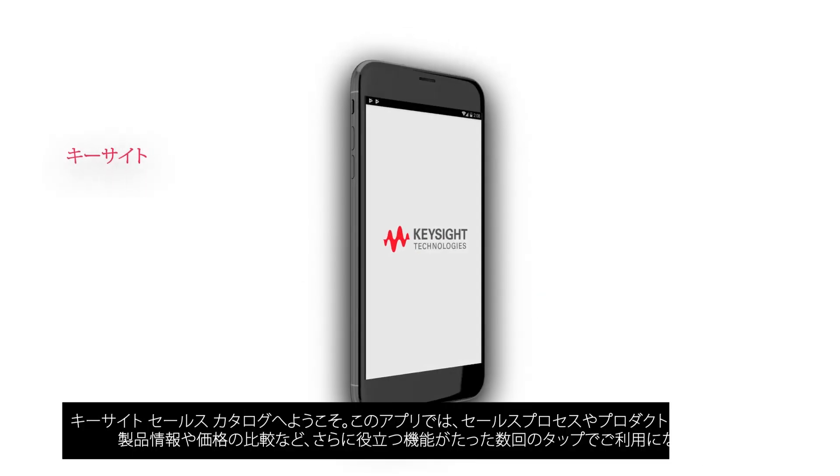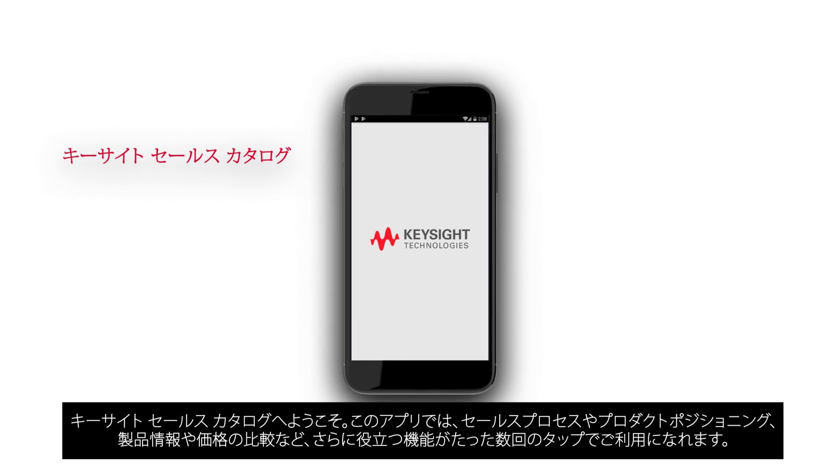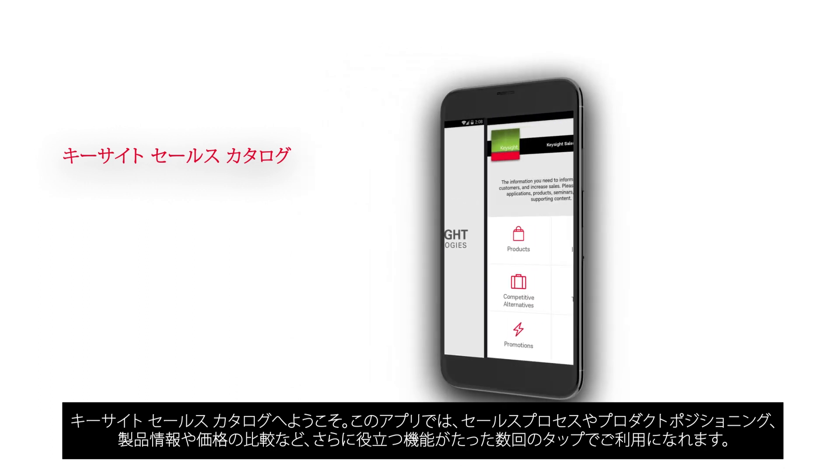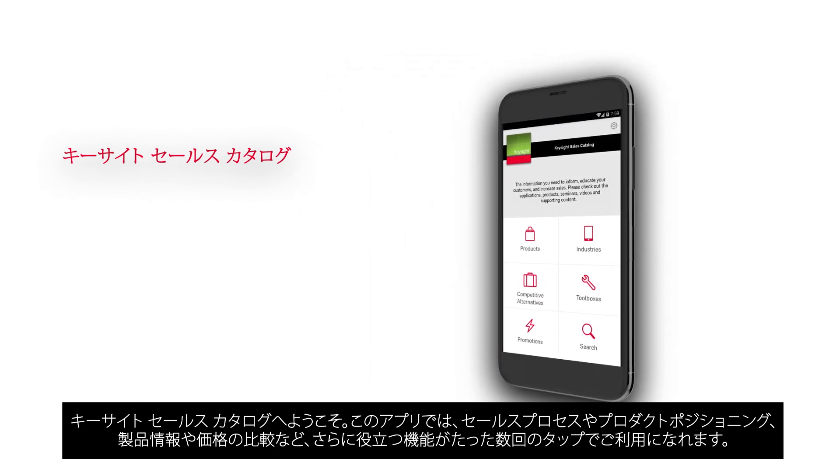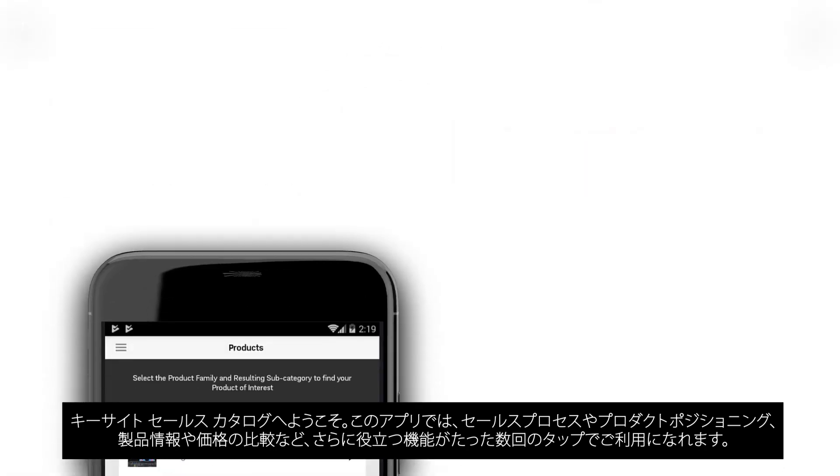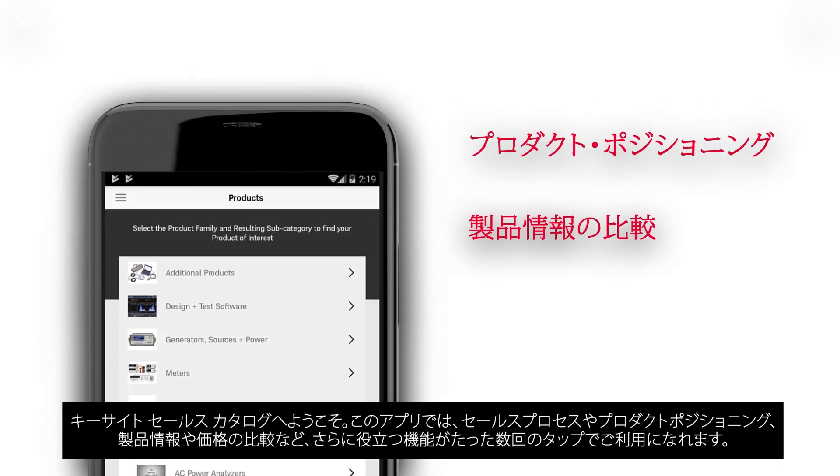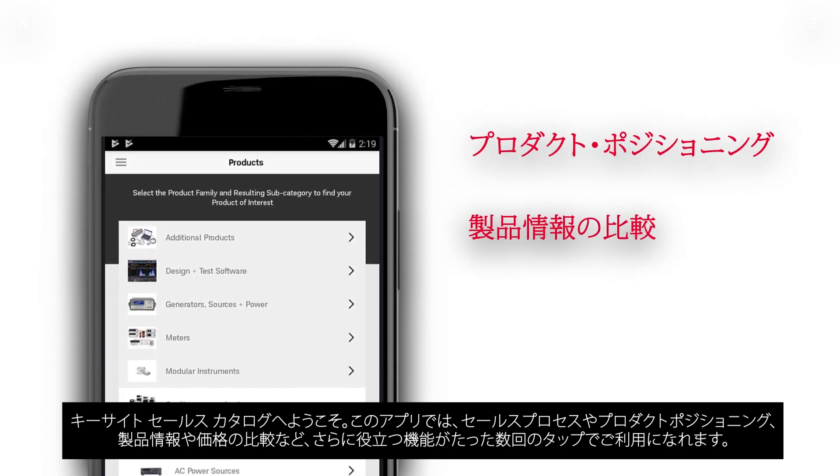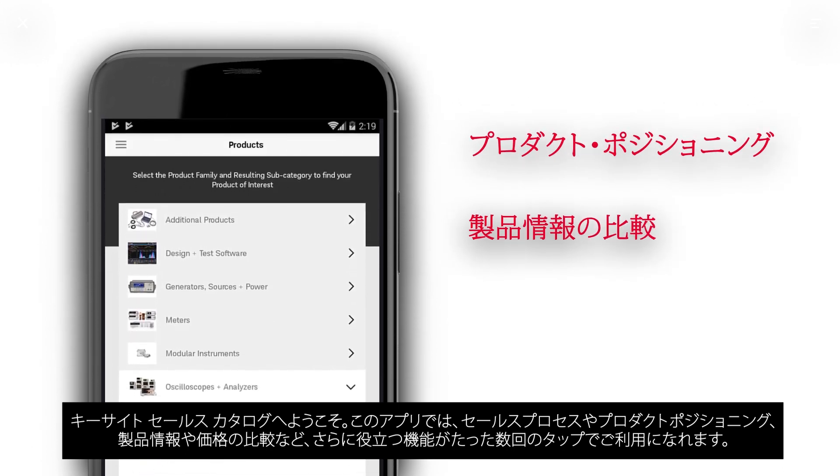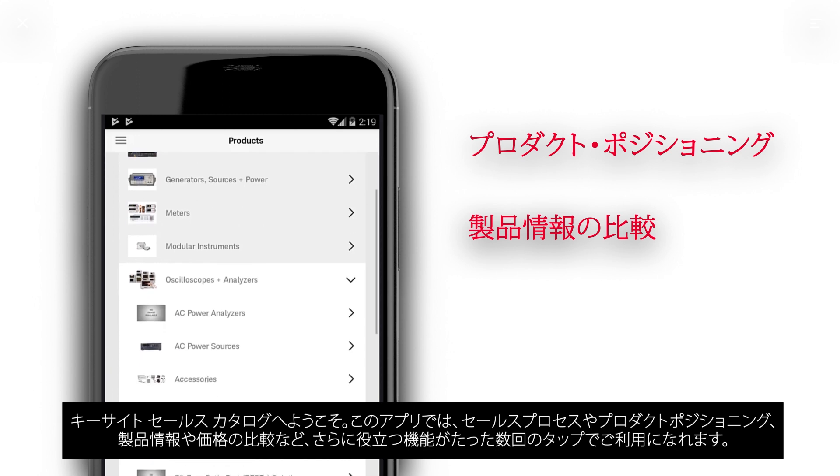Welcome to the Keysight Sales Catalog. An app committed to helping you through every stage of the sales process. Helping you locate products, compare product information and more to help your customers. All with a few easy taps.